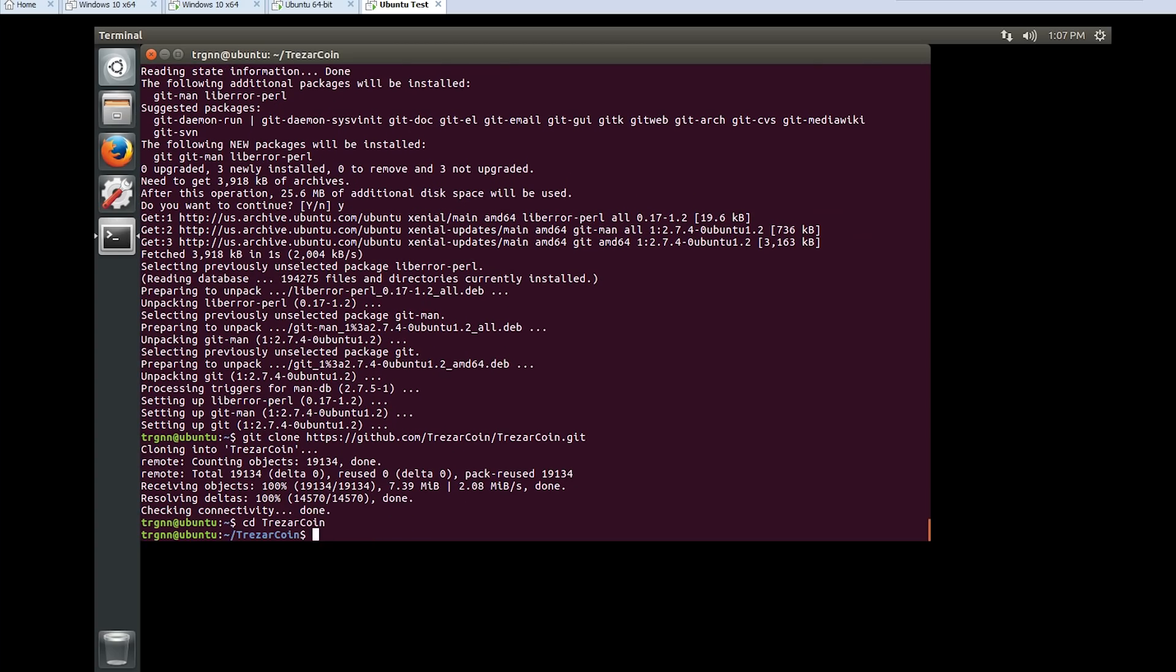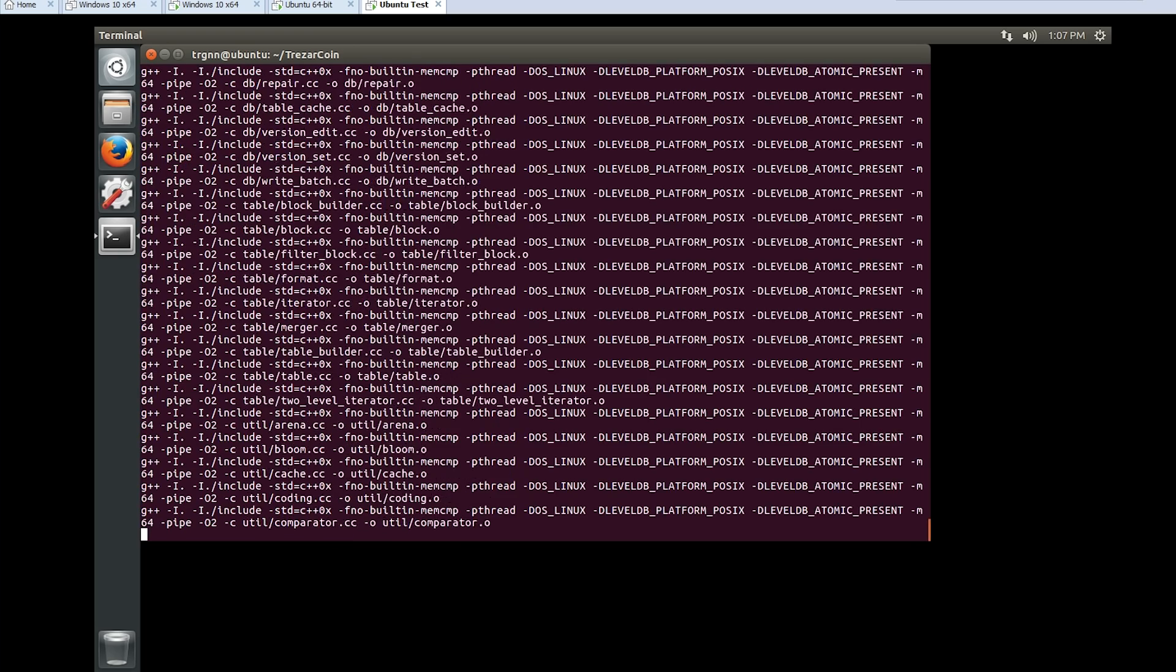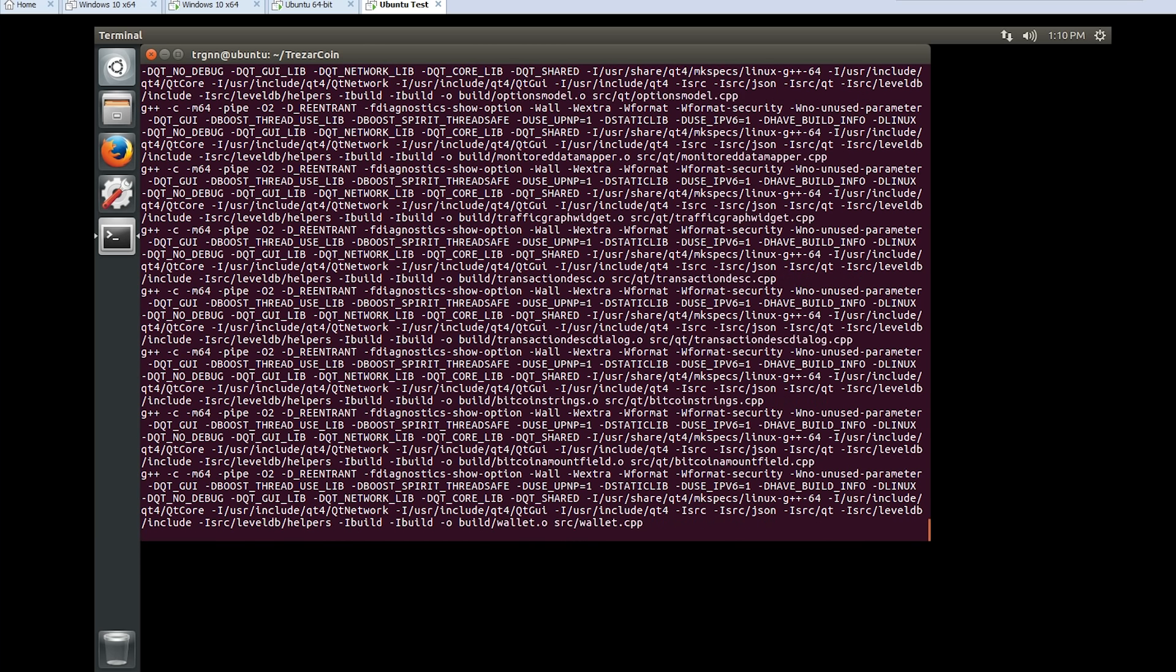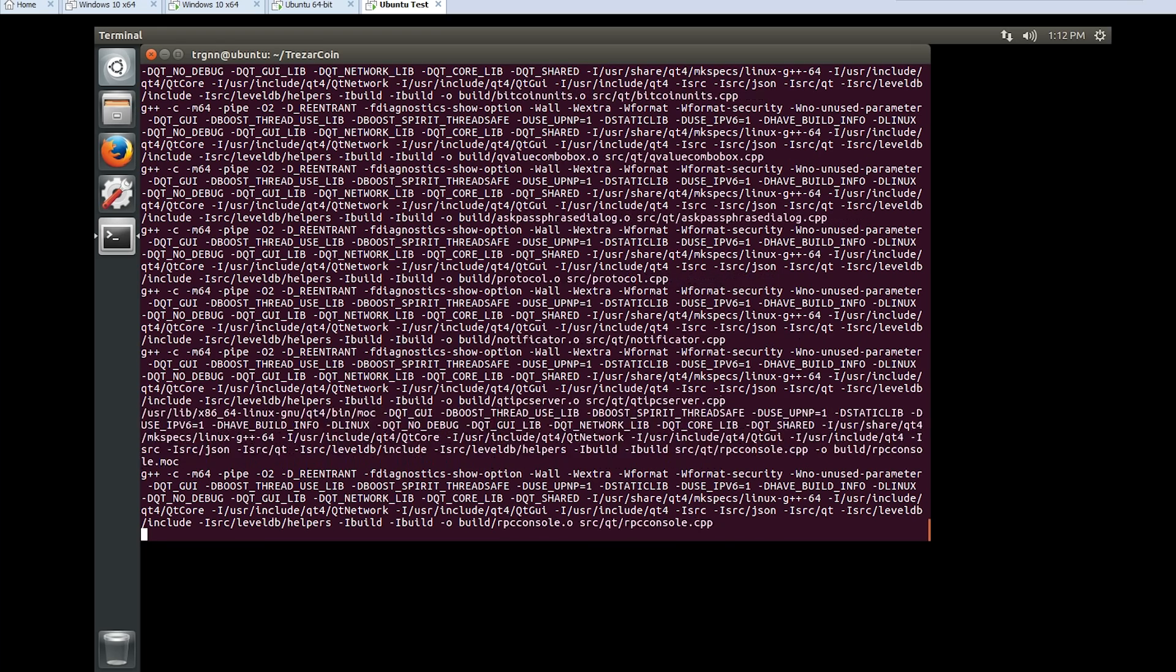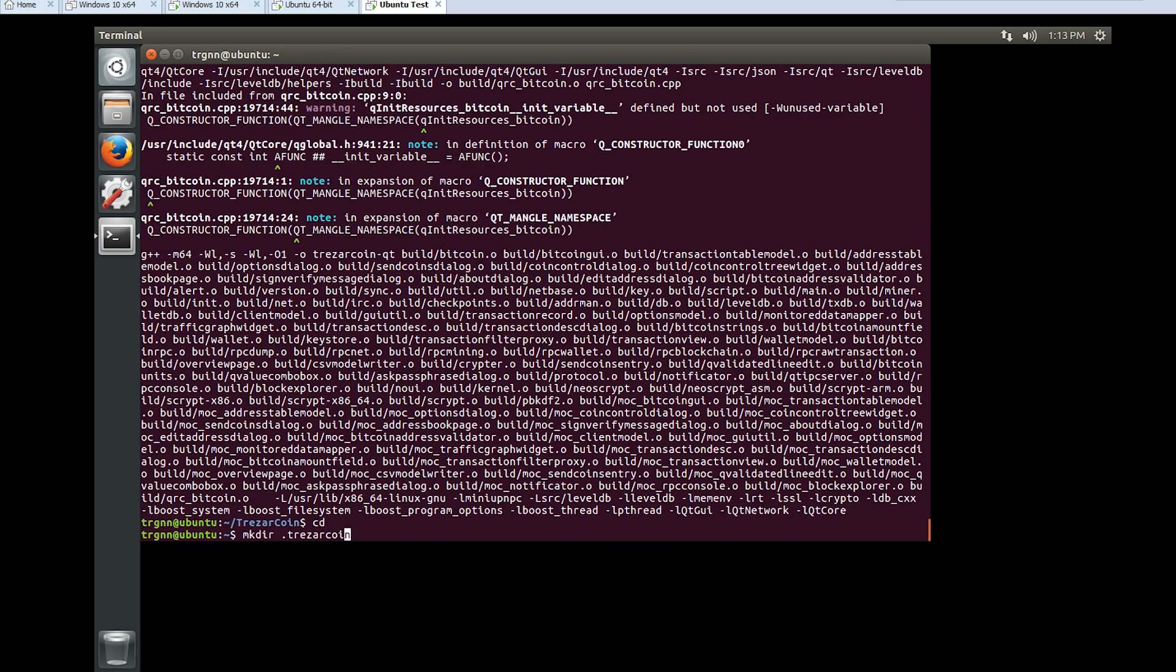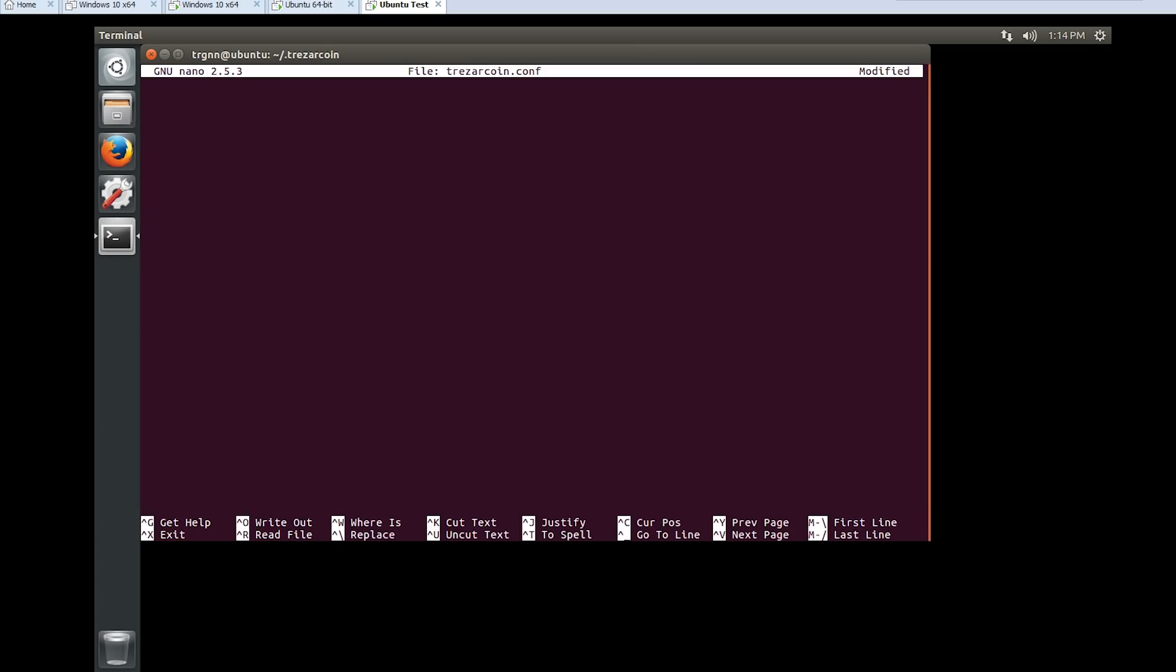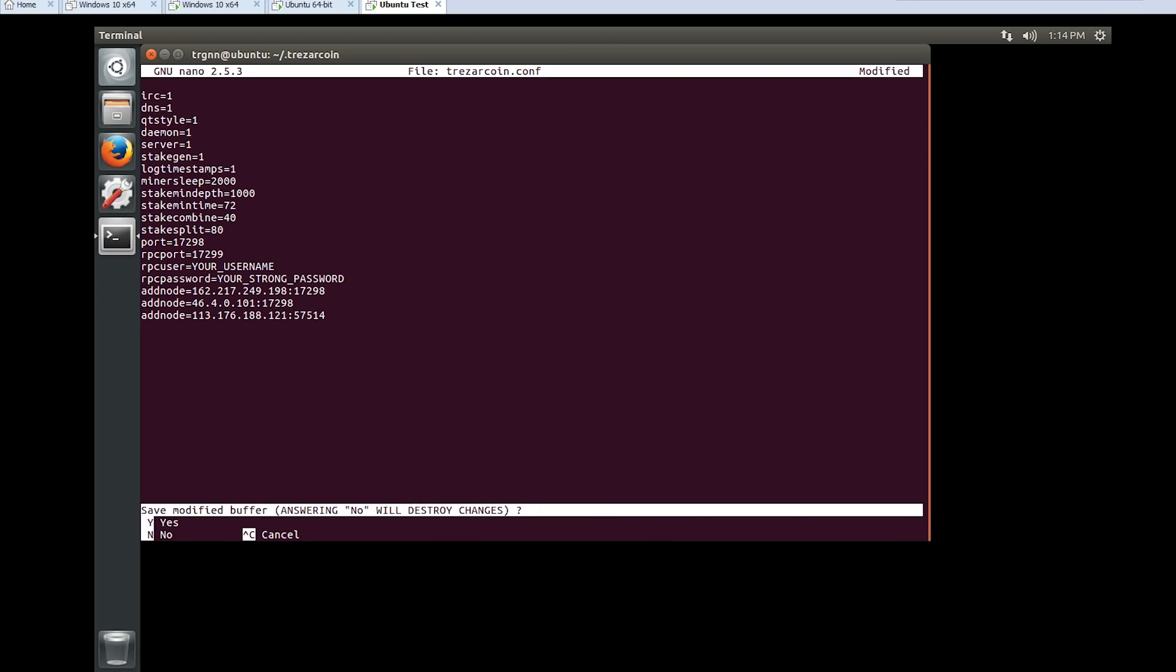Now we are using Qmake for building the fancy GUI wallet. Now we're creating a hidden directory and we're editing a configuration file for telling our installation how to interact with the network. This one is just an example. You have to change your username and password and then just save and exit.